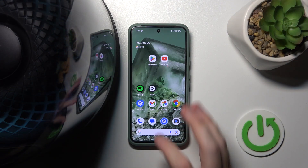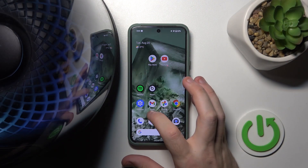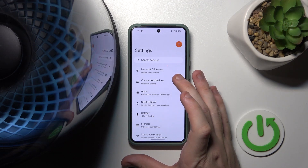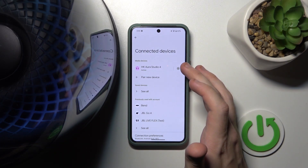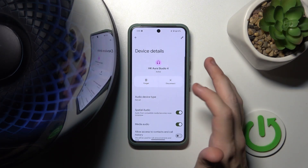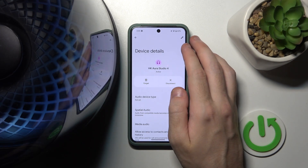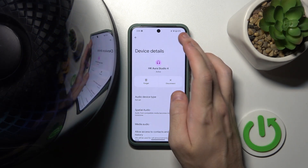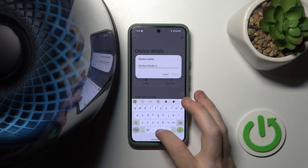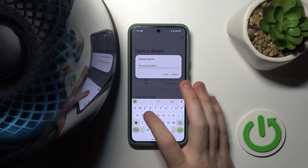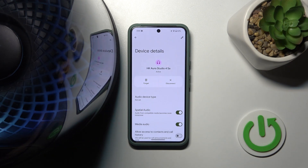You have to start by opening Settings, go to Connected Devices or Bluetooth, now click on Settings near to your device, then click on the pen icon at the top, and write the name of your choice. Click Rename and that's it!